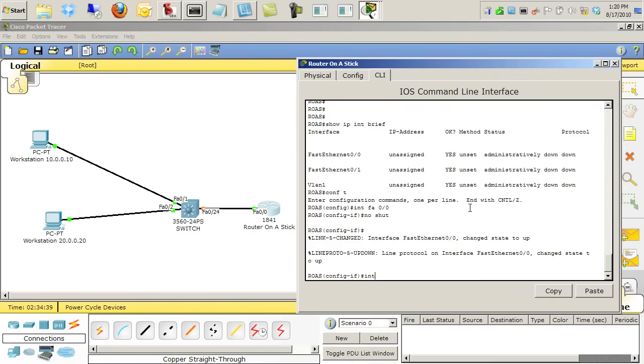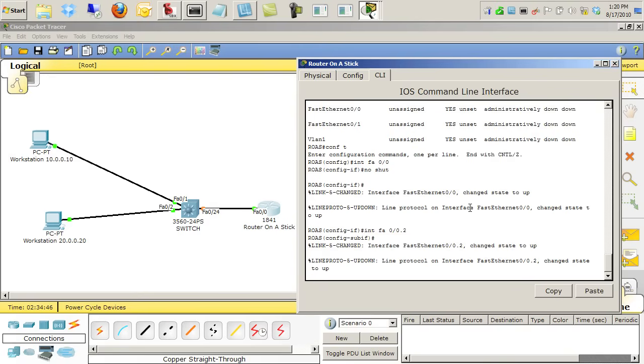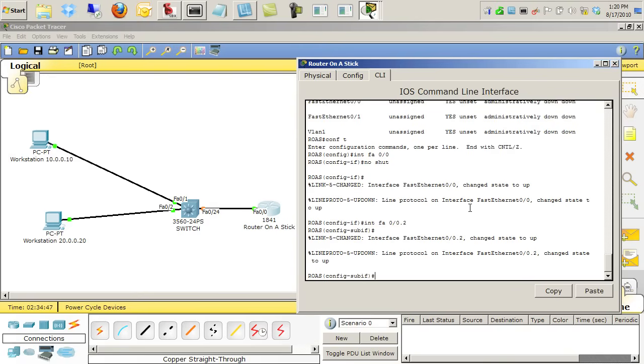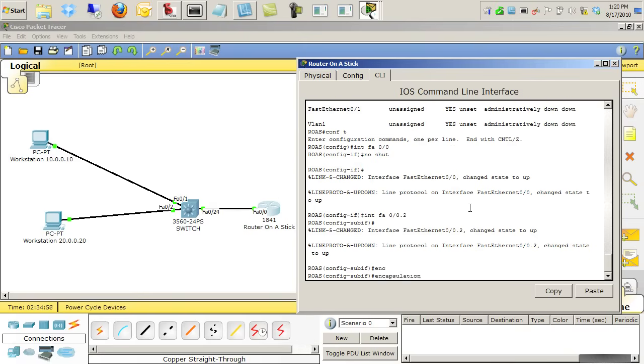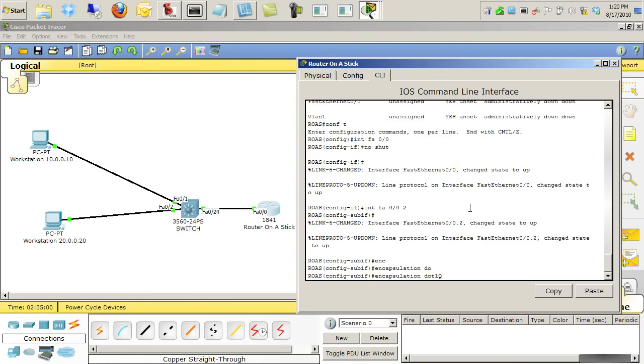Now that that interface is in a non-shutdown state, we can go to interface FA0/0.2. Now, 2 is just any number that's not used yet that I want to use for a sub-interface. However, I'm going to use dot 2 because when I see it physically or logically, I can know that's the interface I'm going to have pay attention to VLAN 2.